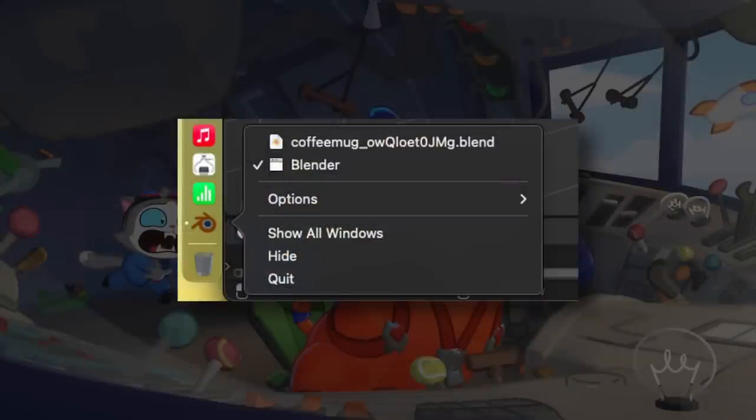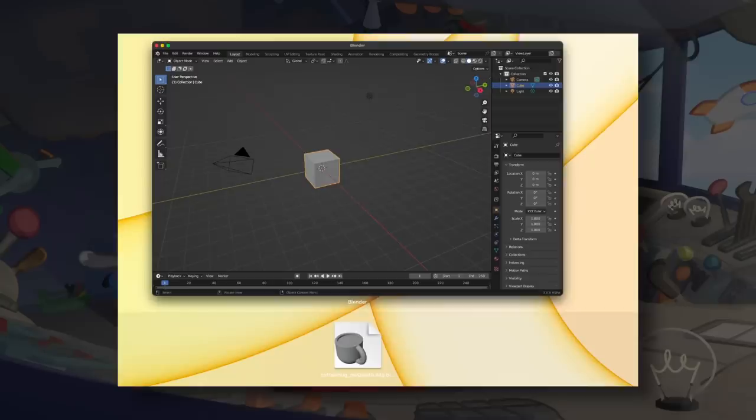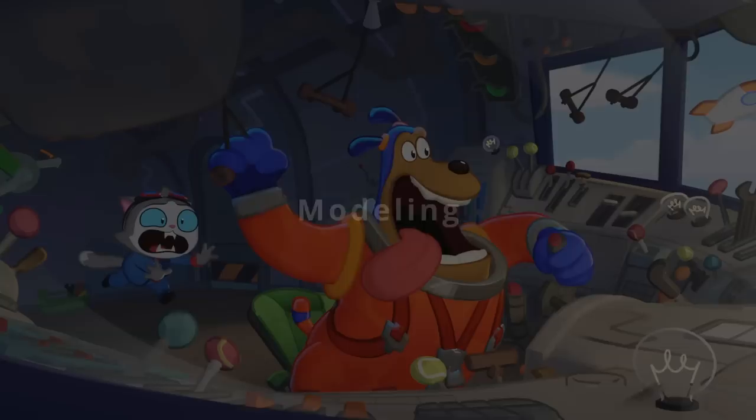On Mac, recent Blender files are now shown in the Dock context menu and in App Exposé, and double-clicking a blend file will now always load even if Blender loses focus while launching.